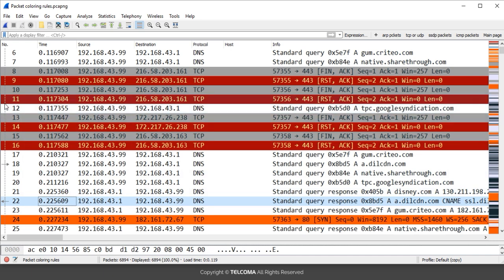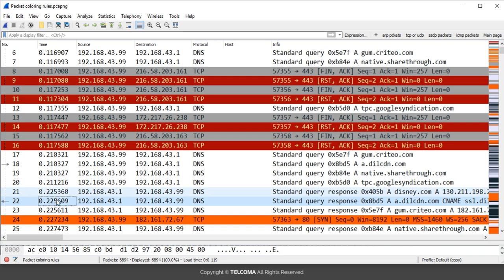The dotted sign in the packet indicator indicates that these packets are not the same as the selected one. As I select a packet, the packets shown with the dotted sign in between are not related to the selected packet.